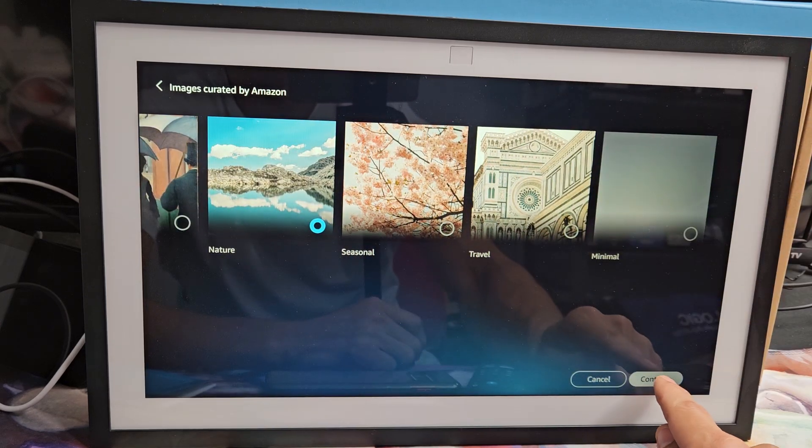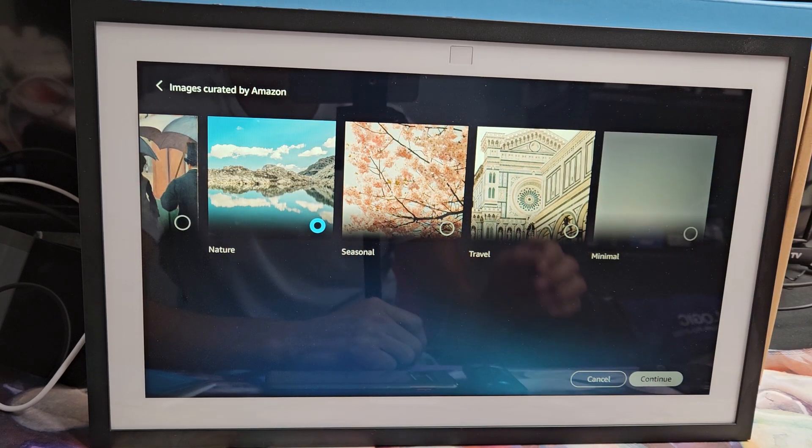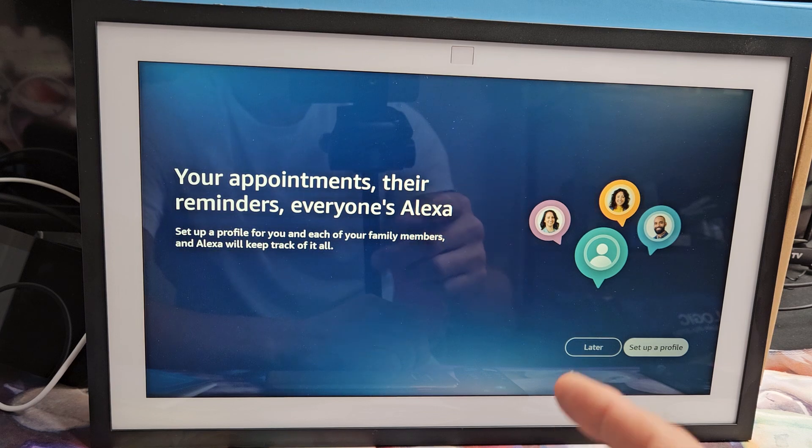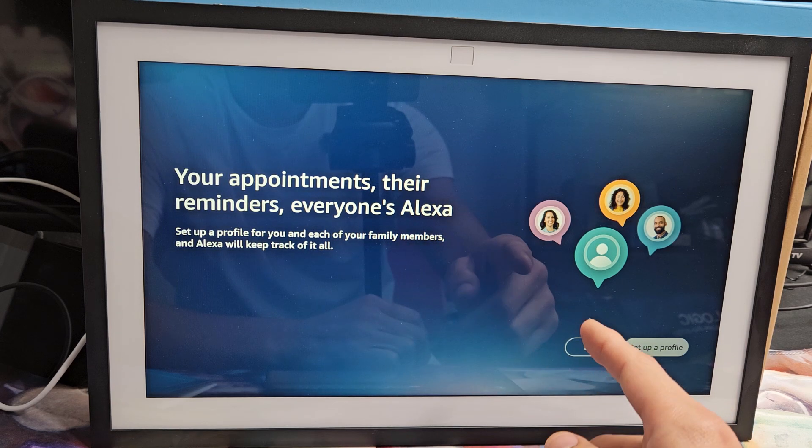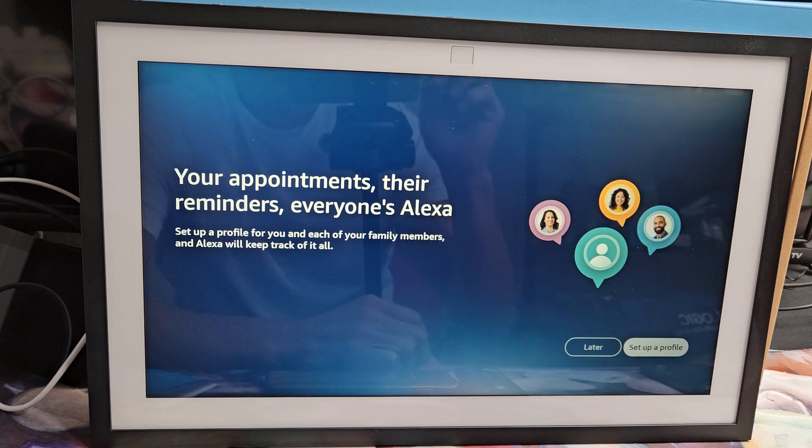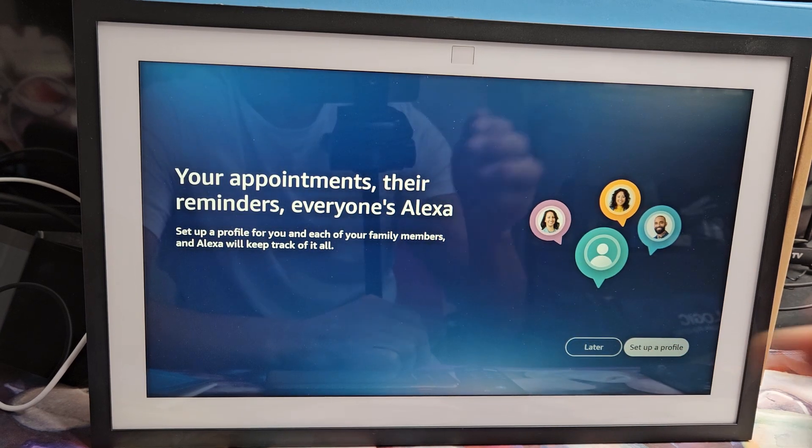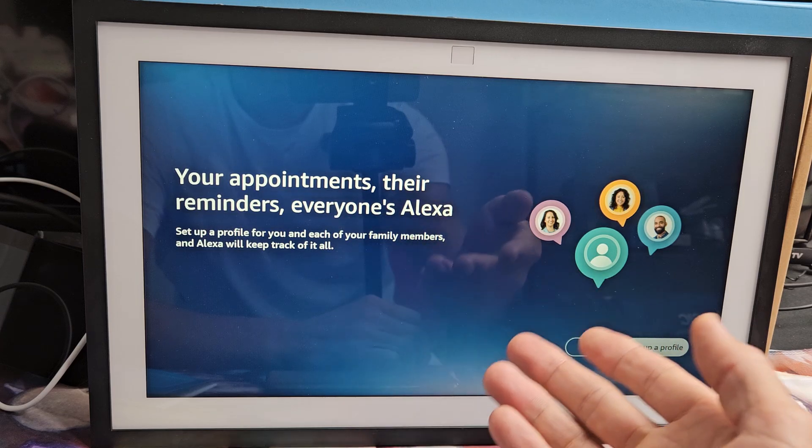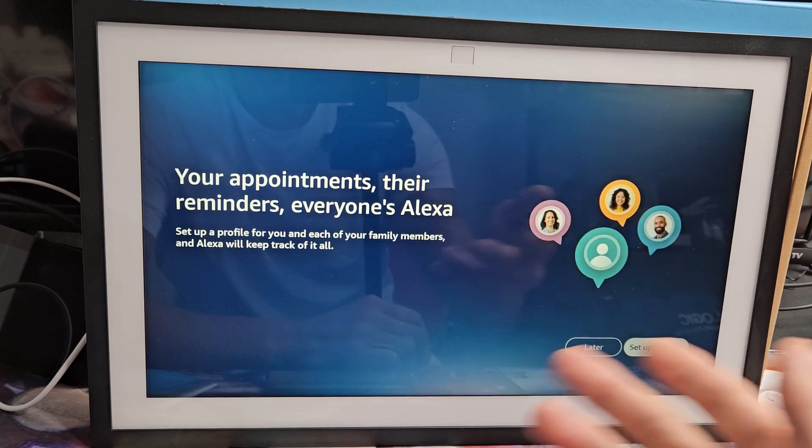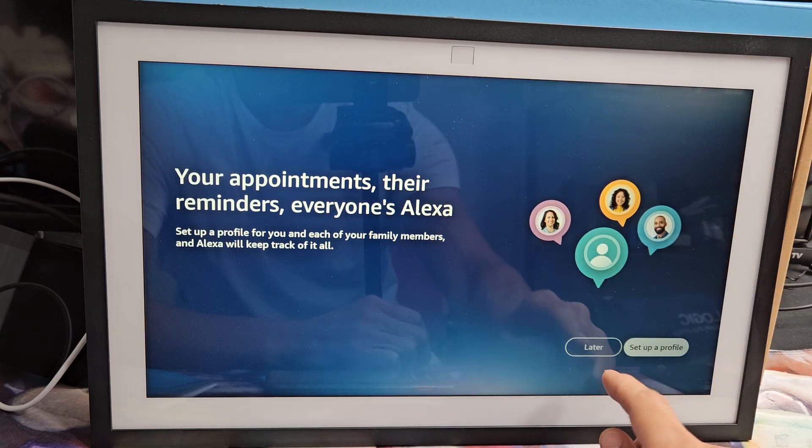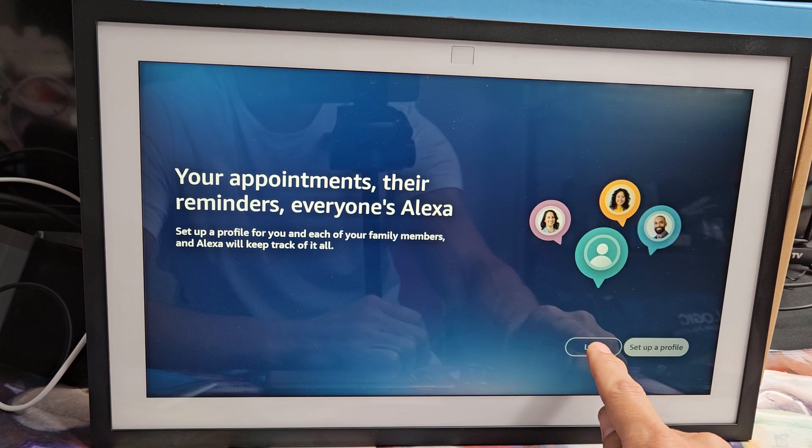I'll tap on continue here. You can set profiles for each of your family members and Alexa can keep track of all of it. You can do this now, or you can do it later. For me, I'm just going to do it another time. So I'll tap on later.